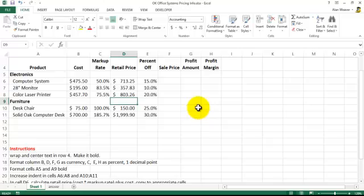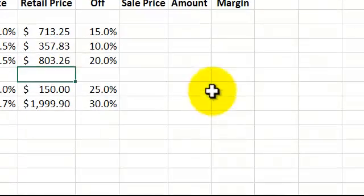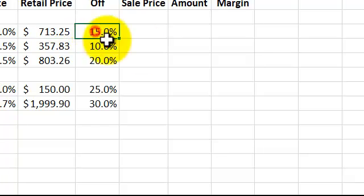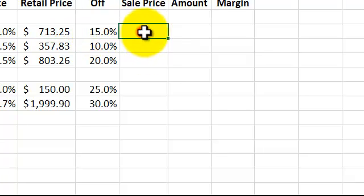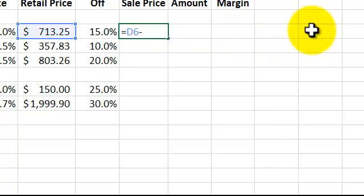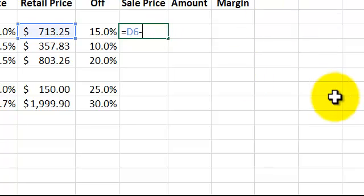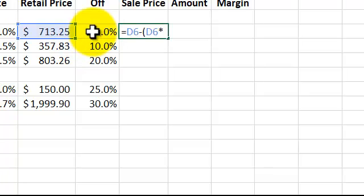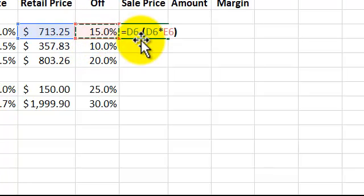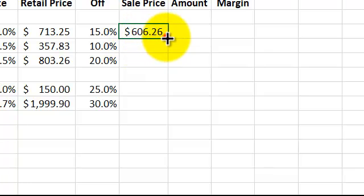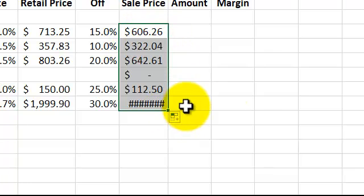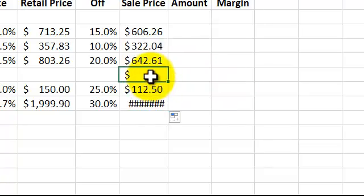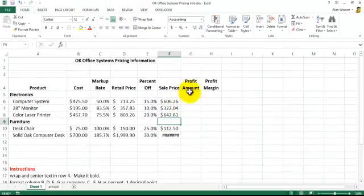The next one here, we want to do the sale price. It's going to be $713 minus 15 percent of that, so it's equal. Parentheses are not always necessary, in this case I would probably do it because it makes it easier. This times the 15 percent, close the parentheses, copy, pull it down.